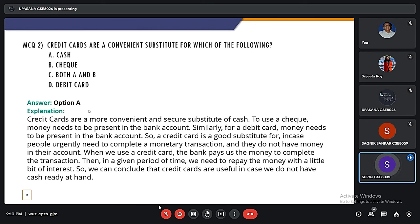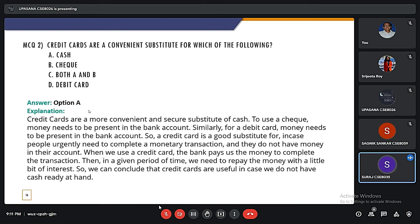The second MCQ question: credit cards are a convenient substitute for which of the following? The correct answer is cash. Credit cards are the most convenient and secure substitute for cash. To use a cheque or a debit card, money needs to be present in the bank account. A credit card is a good substitute in cases where people urgently need to complete a monetary transaction and do not have money in the account — the bank pays the money to complete the transaction, and then in a given period of time, we need to repay it with a little bit of interest. So credit cards are useful when we don't have cash ready at hand.